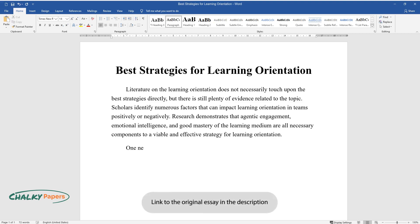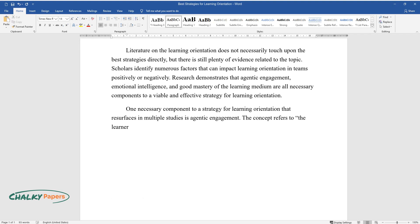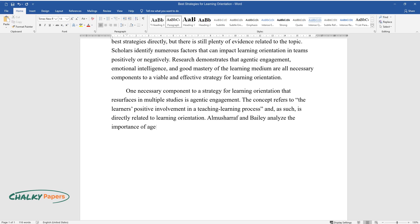One necessary component to a strategy for learning orientation that resurfaces in multiple studies is agentic engagement. The concept refers to the learner's positive involvement in a teaching learning process and, as such, is directly related to learning orientation.